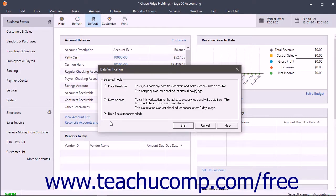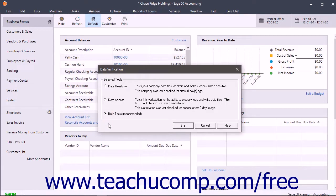Select the option button for the test or tests to run. You can run the Data Reliability test, which checks for errors and repairs them if possible. You can also run the Data Access test, which checks the computer's ability to read and write data files. You can also run both tests if needed.